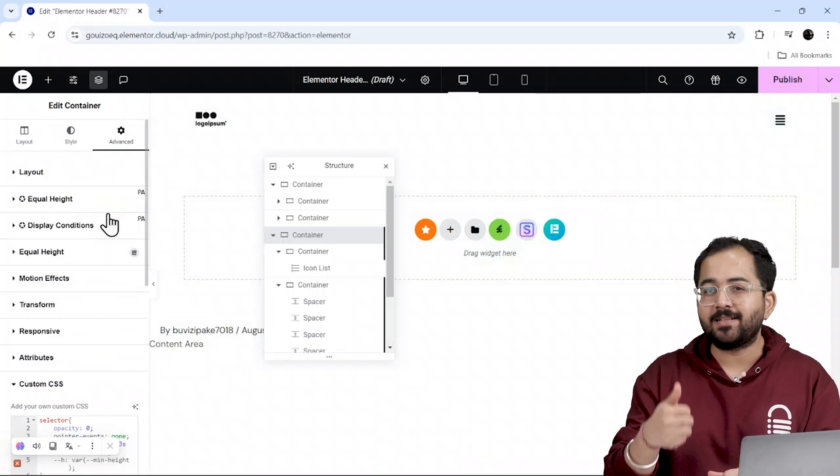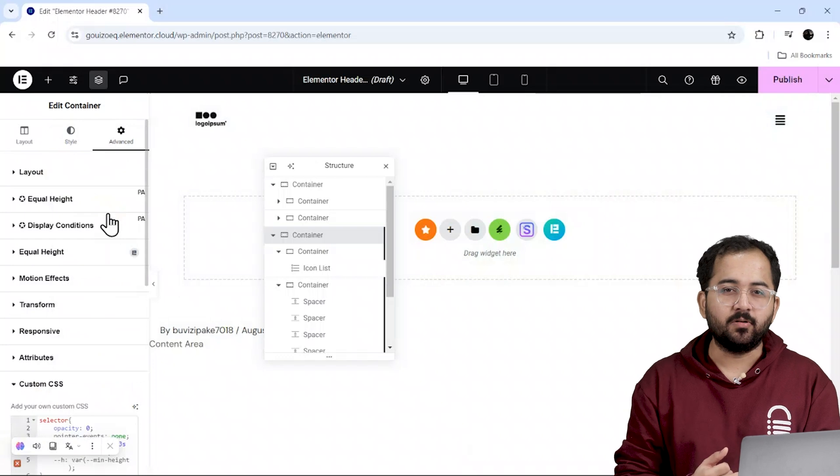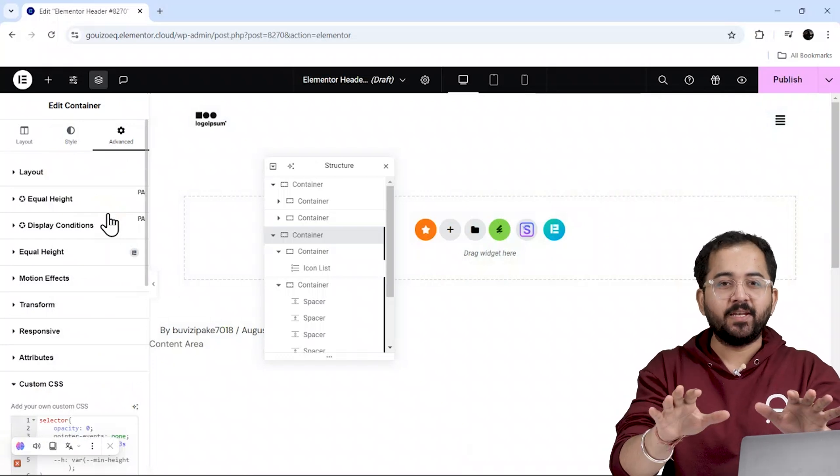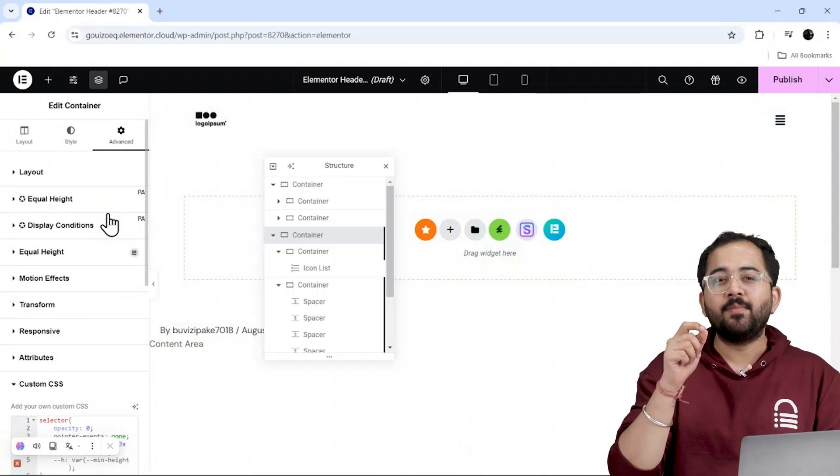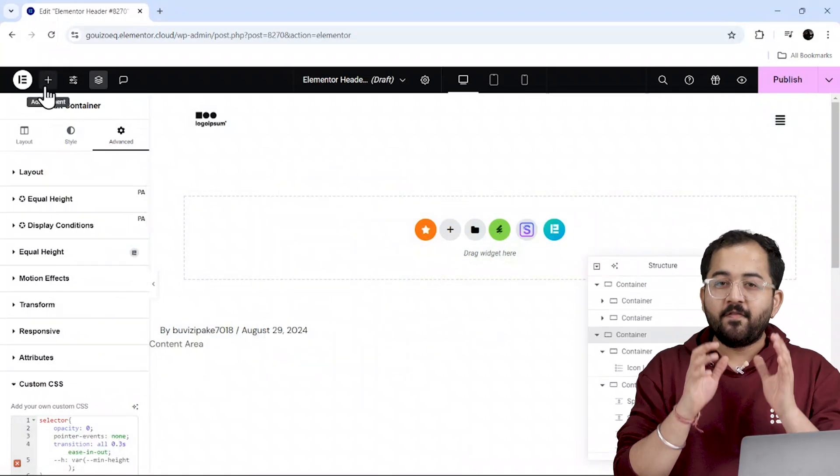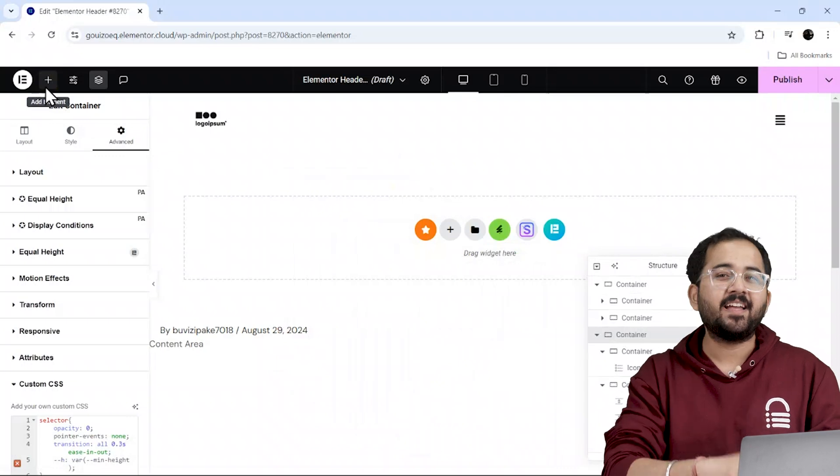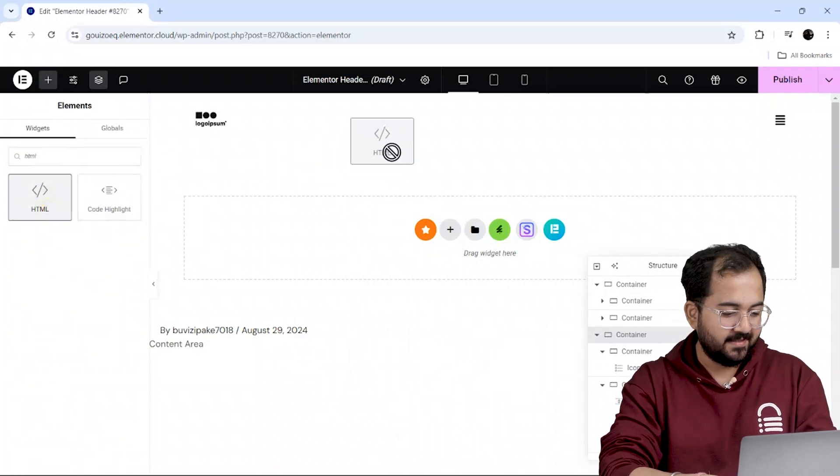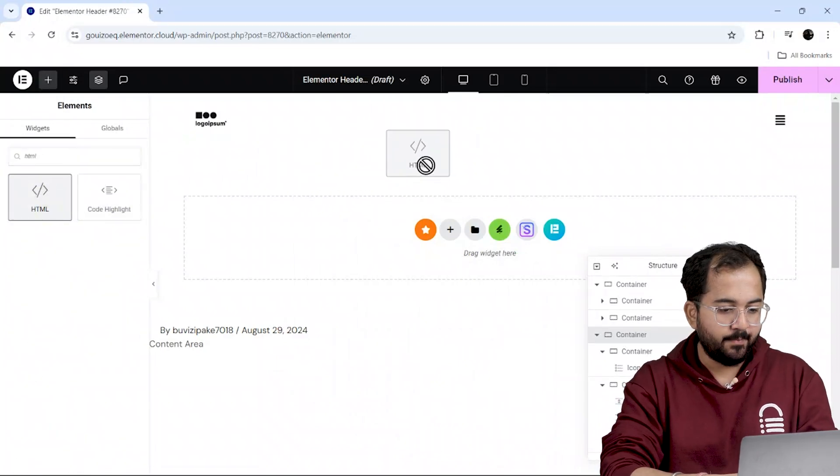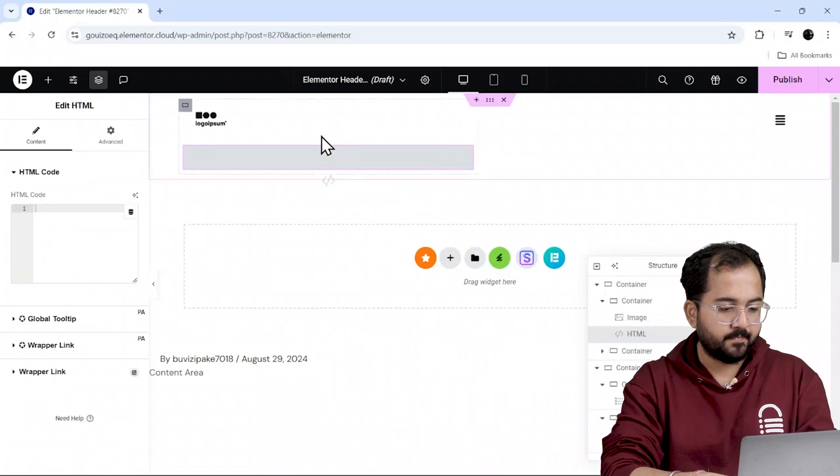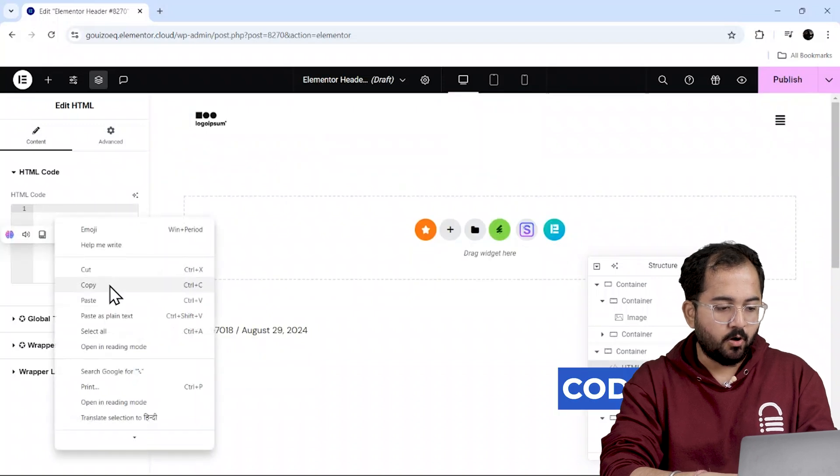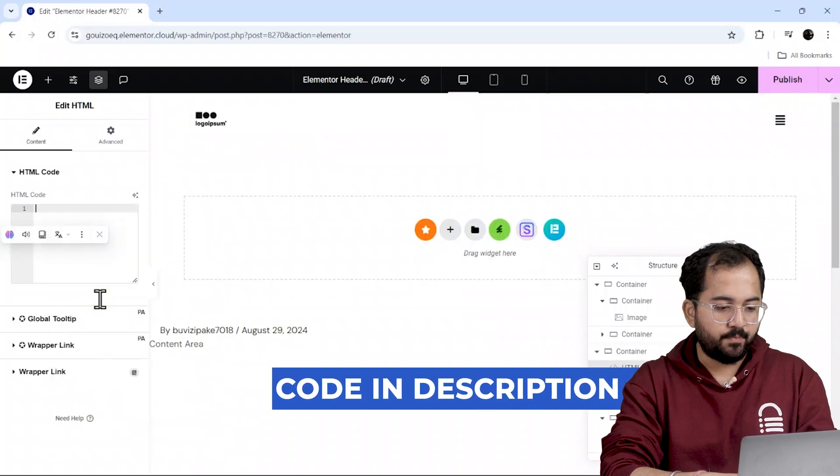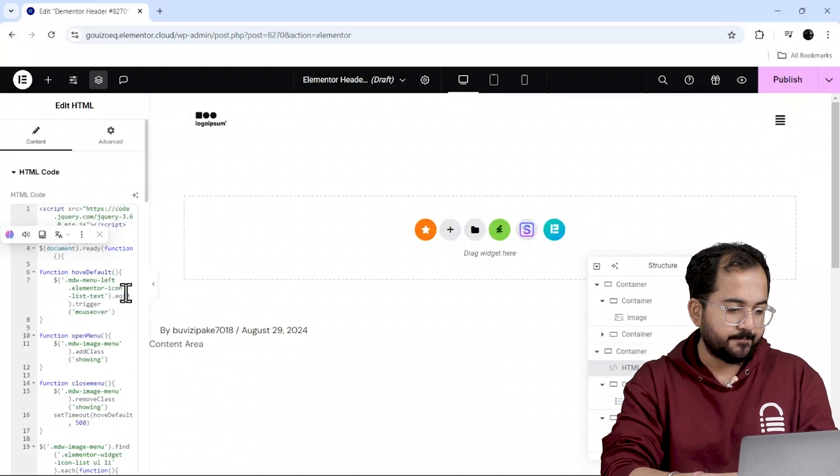First, we need to add some HTML and CSS code. Don't worry, I'll guide you through each step to make it easier for you to follow. First, let's drag the HTML box and place it on the container here. After that, we'll copy and paste the HTML code like this.